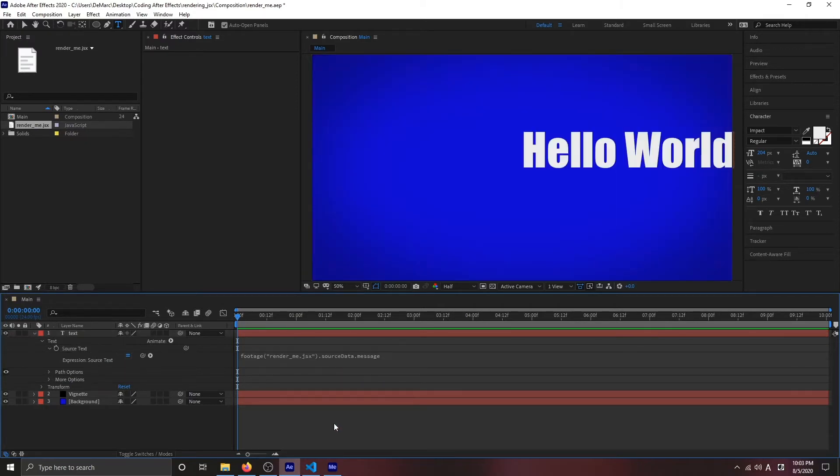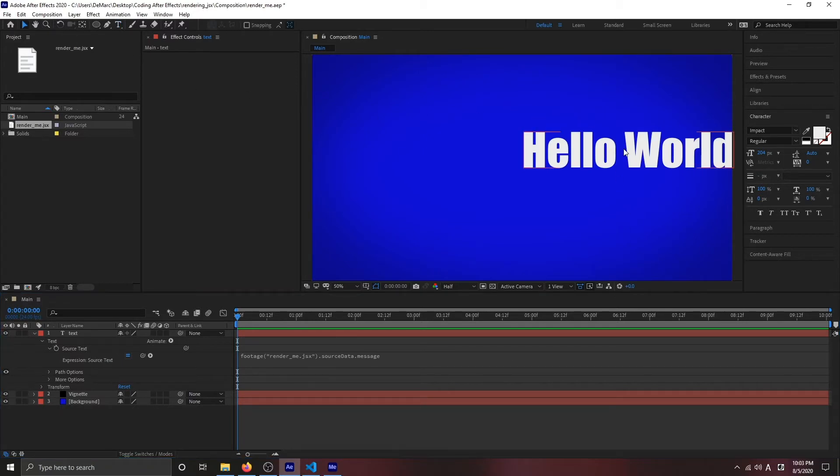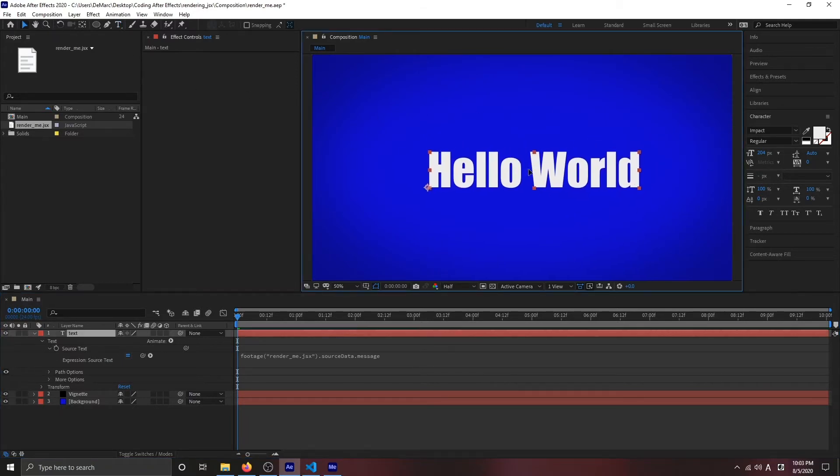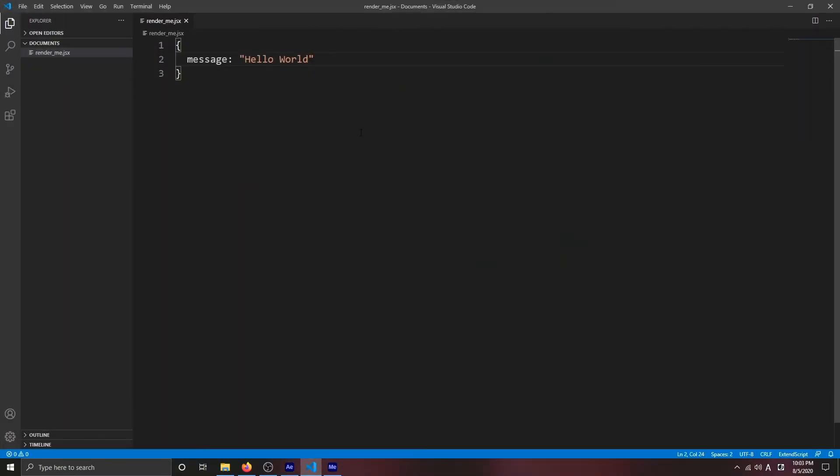Click out of here and I imported the data from my JSX file. If I go inside VS Code, you can see right here message is the data that I'm getting, that I'm bringing into my After Effects composition.